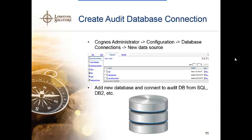Your next step is to create an audit database connection — you need to connect the audit database to Cognos through the Cognos admin area. Simply go to configuration, database connections, and connect a new database. This is the same process you would go through to attach any database or sample database, just like connecting your sample Great Outdoor Sales or your ABC company database. You go through, connect to SQL or DB2 or whatever you might be running. This is how Cognos is able to read back to that database.